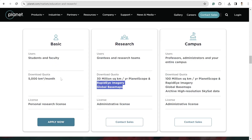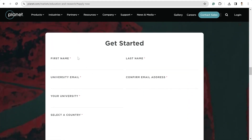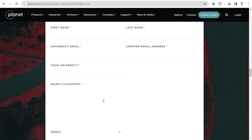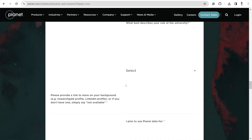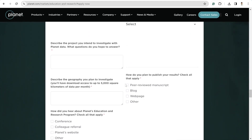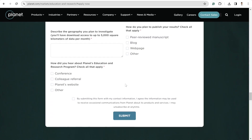For now I'll show you how to apply for the basic license and what the product looks like. If you click 'Apply Now,' you need to fill out a form with your first name, last name, and university email. Make sure to use your university email - if you use a personal email you may not get access to this program. You'll also need to upload a document verifying you are a student or faculty member, then simply submit your request.